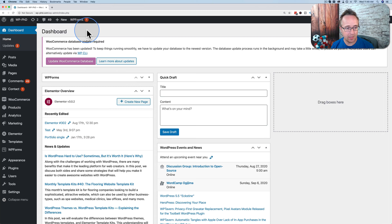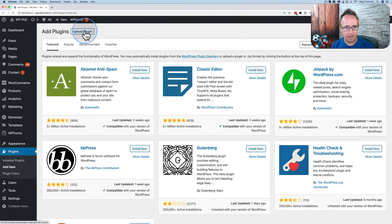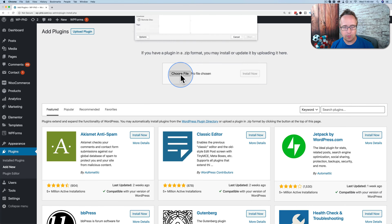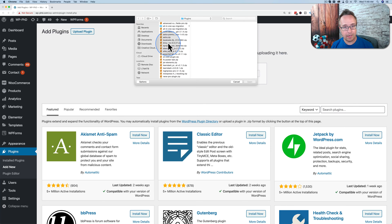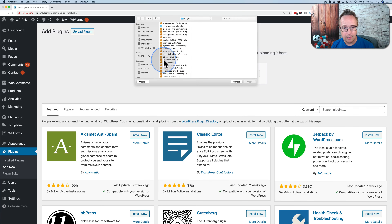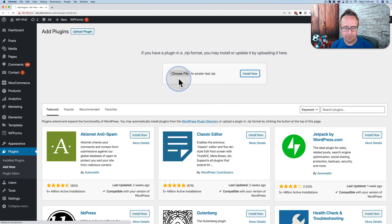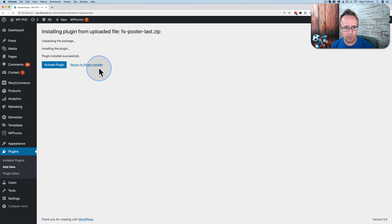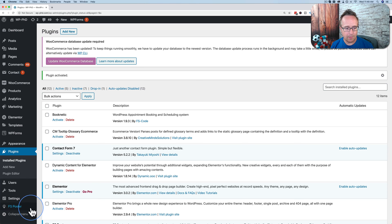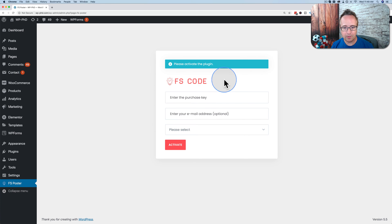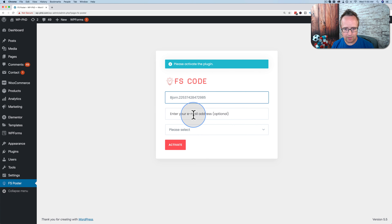First, we want to install the plugin. Go to Plugins, then Add New, and Upload Plugin. Choose the plugin file downloaded from CodeCanyon — fsposter. Depending on when you watch this video, the file name might change. Click on Activate Plugin, and then when we click on FS Poster in the bottom corner, we are taken to a place where we enter our purchase key and purchase information. Add your data and the email address you used to buy the product from CodeCanyon.